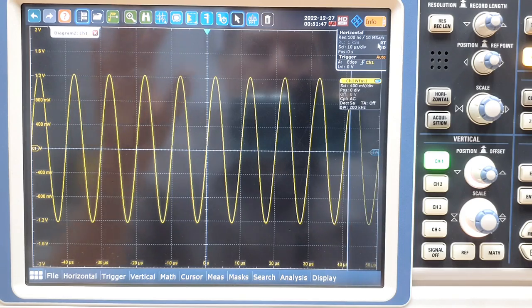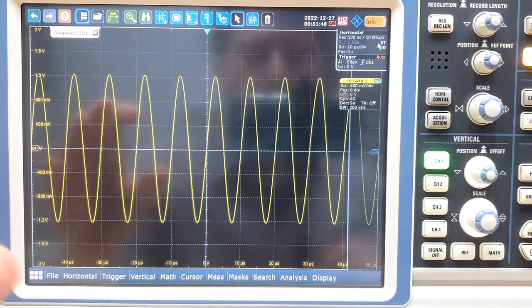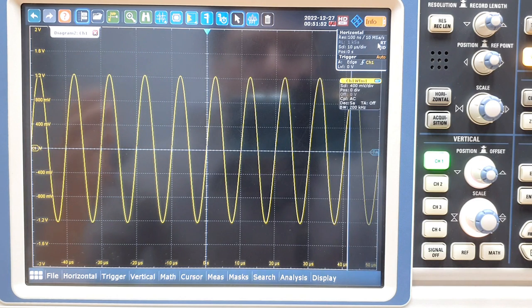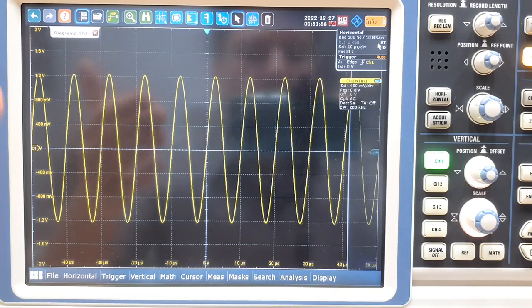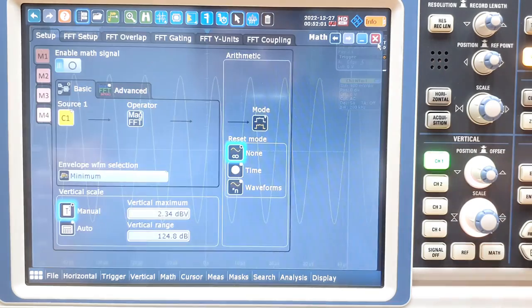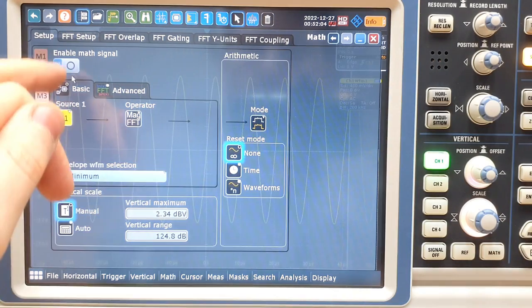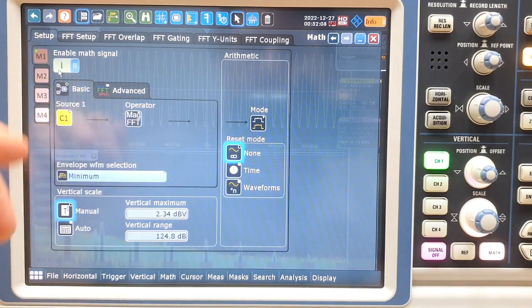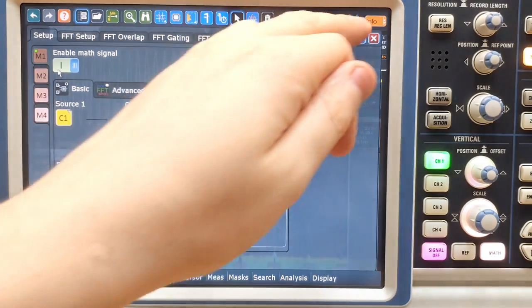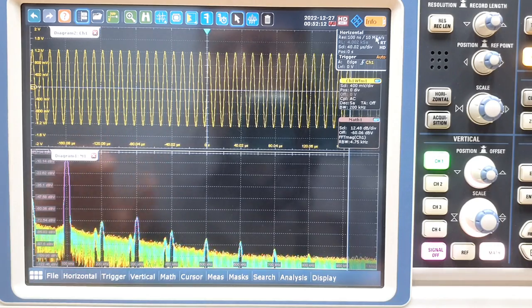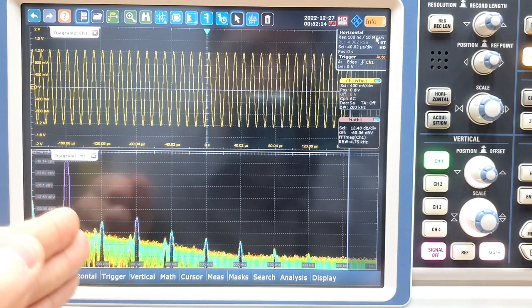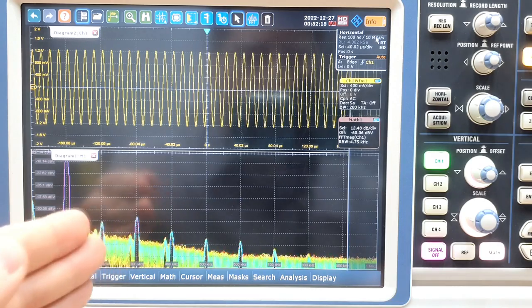With the output signal on a digital oscilloscope we can perform an FFT, a frequency domain transformation, to take a look at the spectrum and the frequency content of the signal. To do it, you need to enable the Math function — I already configured it — and we right away see the main tone and the harmonic content.